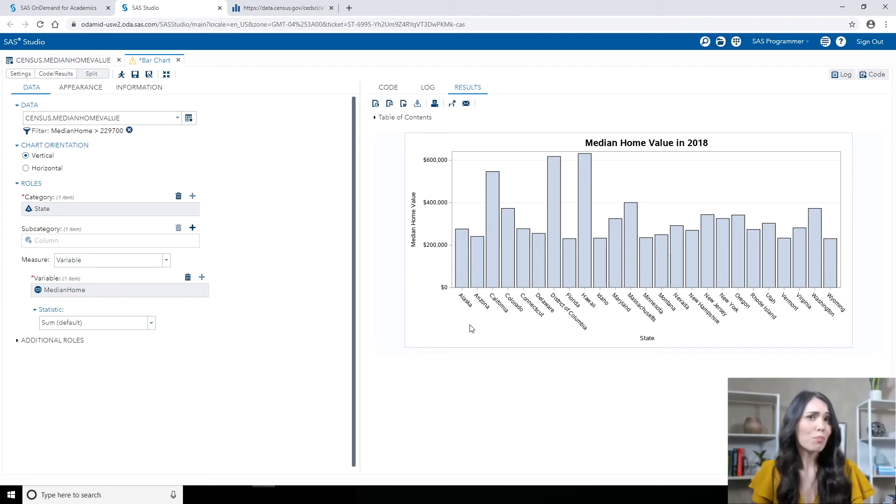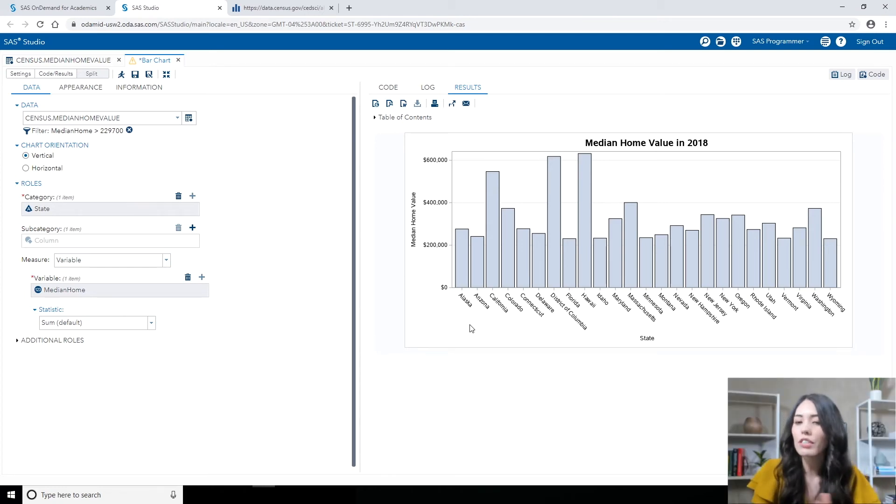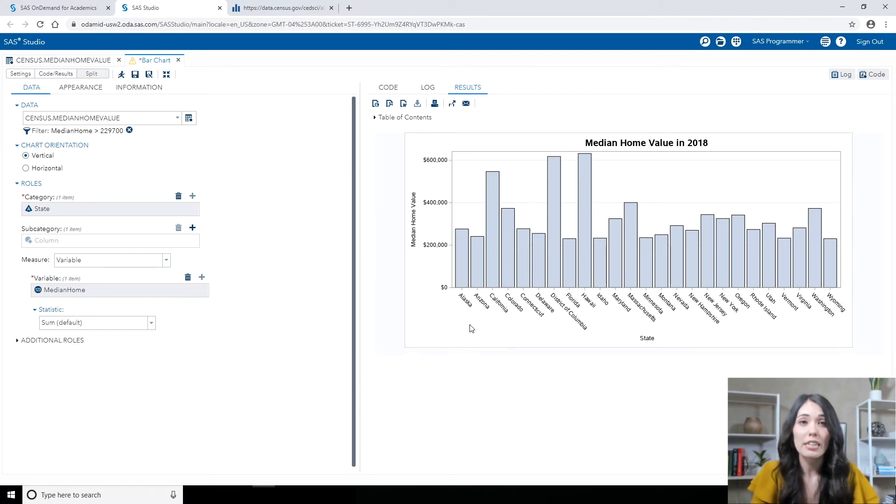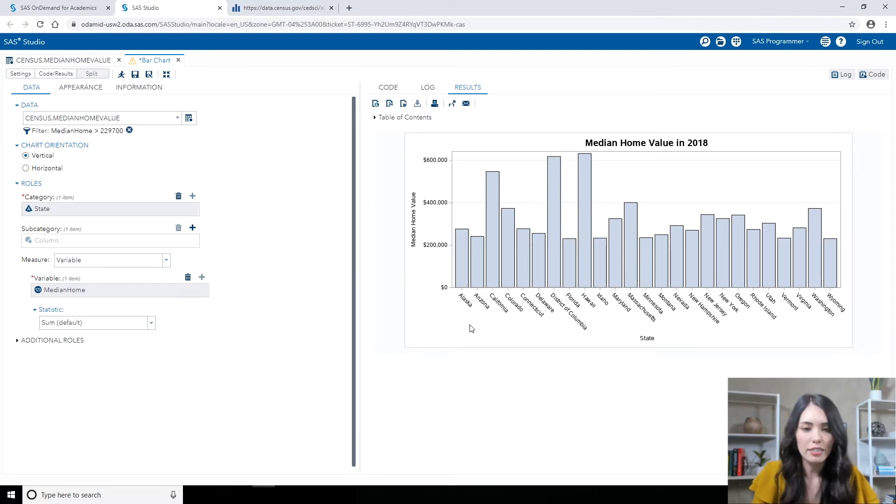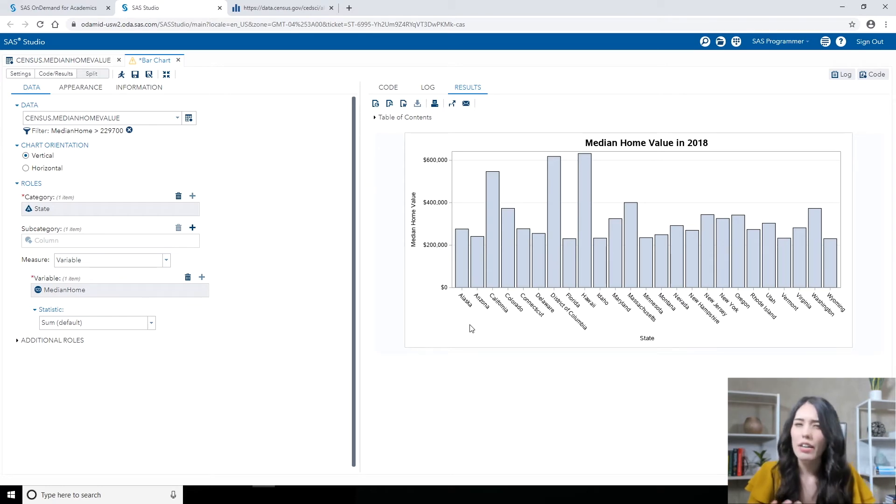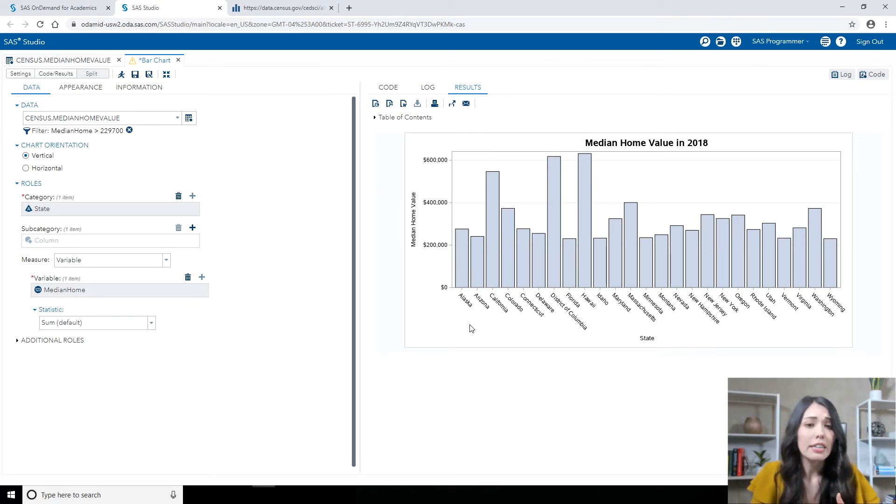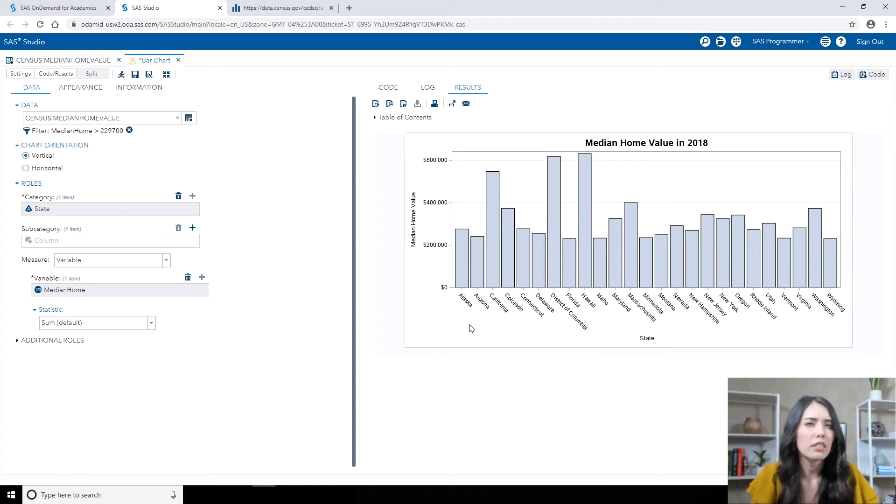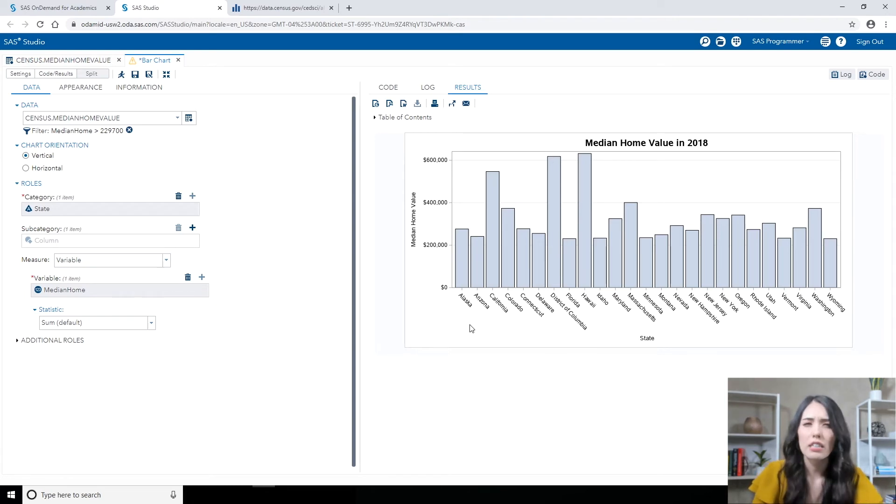So my bar chart's looking pretty good so far, but you'll notice right now that my bars are sorted in ascending or alphabetical order by the states. Maybe instead, I'd like to sort my bars by the Median Home Value instead of by the states. Well, let's take a look at the task to see if there's any options for that. So let's take a look at the Appearance tab.